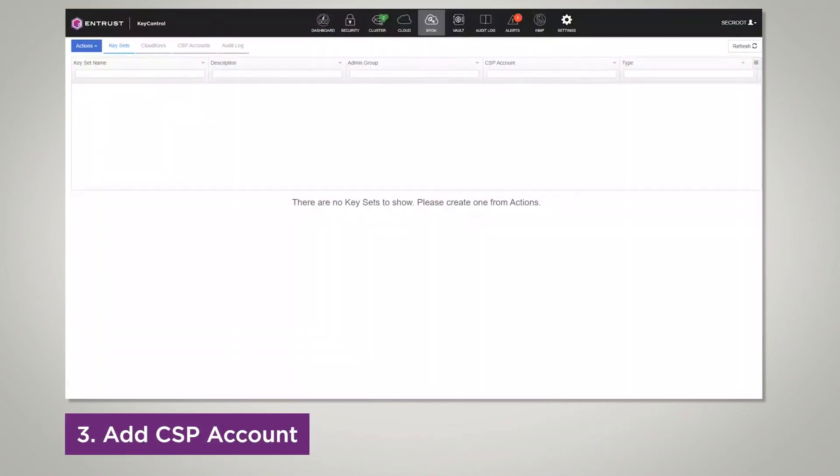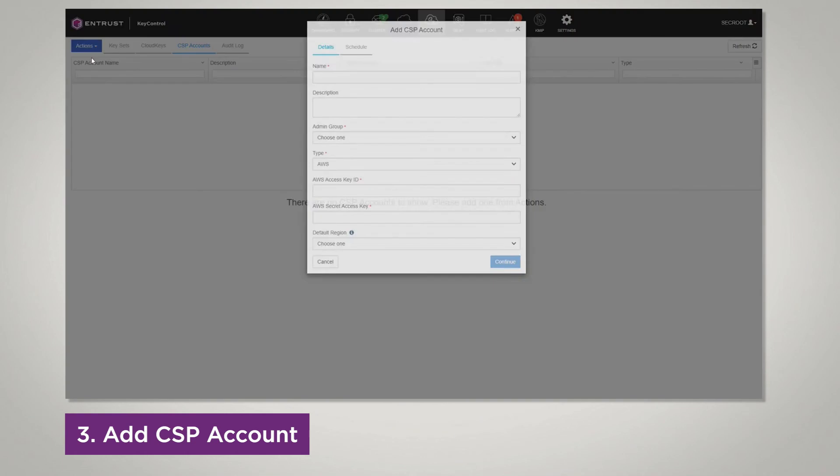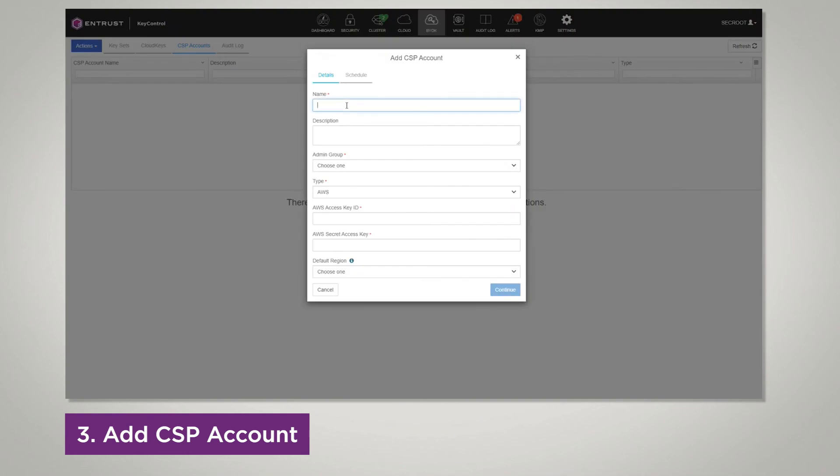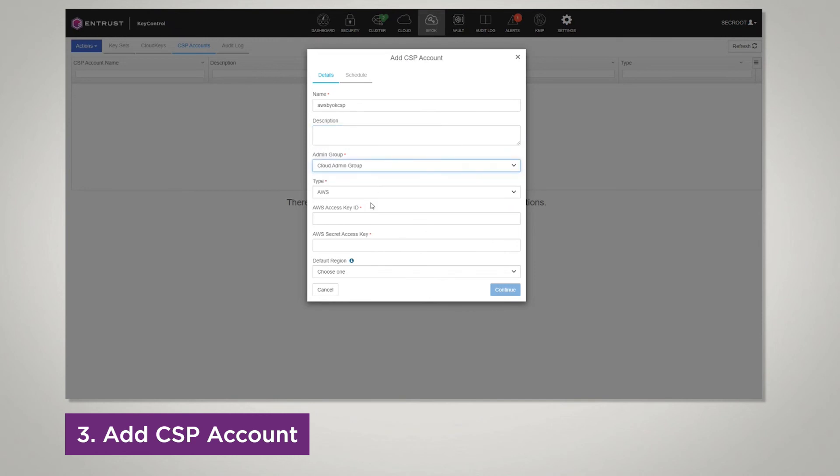Here we're going to be adding a CSP account. First, click CSP accounts, actions, add CSP account. Enter in a name, enter in a description, select your admin group, select the account type, enter in the AWS access key ID, and the secret access key, both gotten from the Excel file sheet you downloaded earlier.